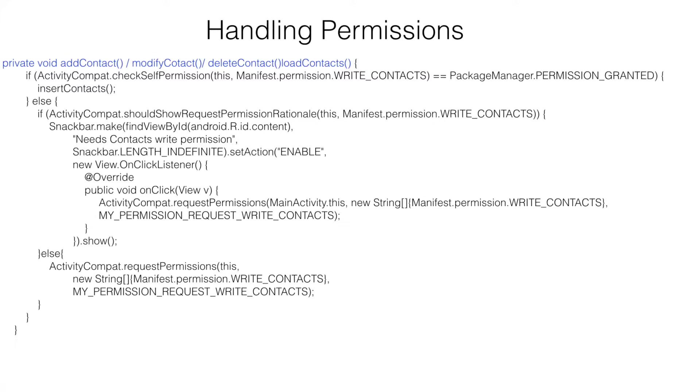We had to repeat this particular logic in multiple methods like modify contact, delete contact, and load contacts. If you pay attention to this,